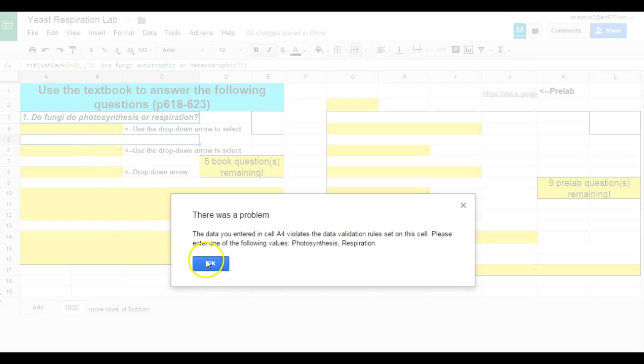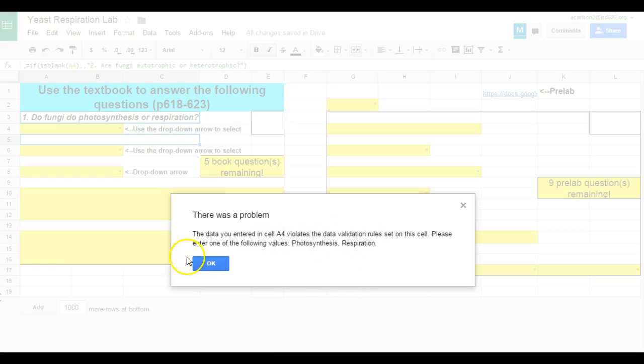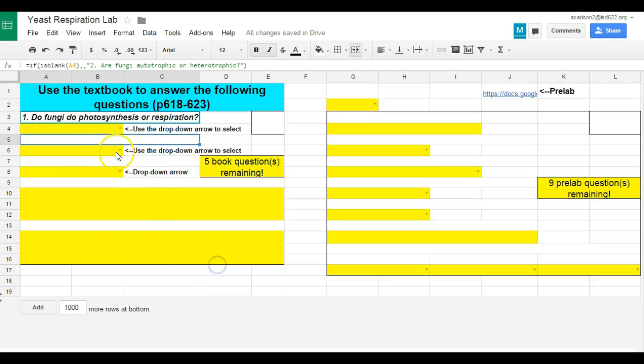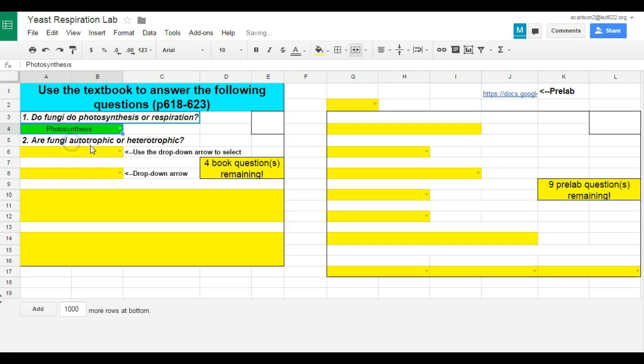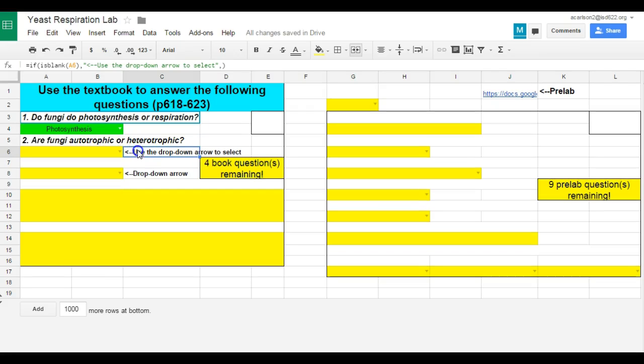it's going to say the data violates the rules of data validation that I've set up. Please enter one of the following values, photosynthesis or respiration. So they only really have one, and I am not going to be putting in the correct answers. I'm just going to show you how you only have certain options here.